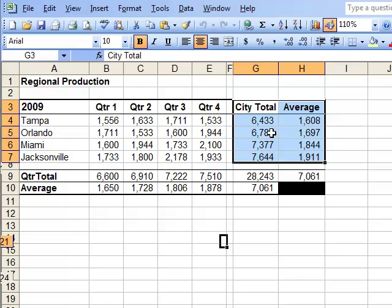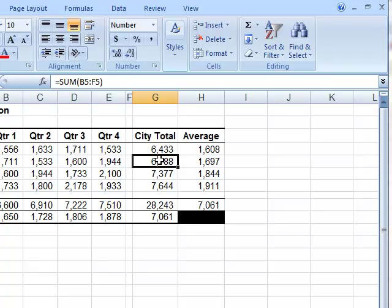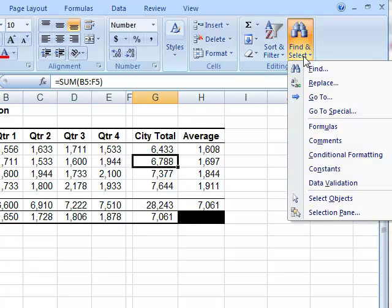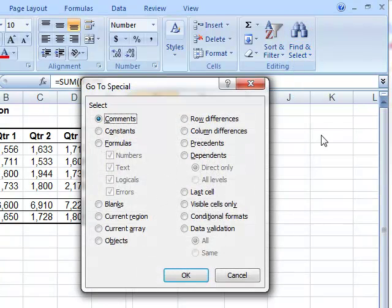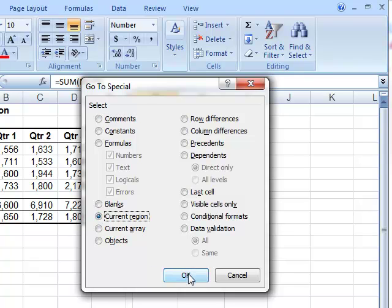Now, in Excel 2007, from the Home menu, make sure you're inside a data range. Select the Find and Select drop-down, and then the Go To Special menu item, click Current Region, and OK.